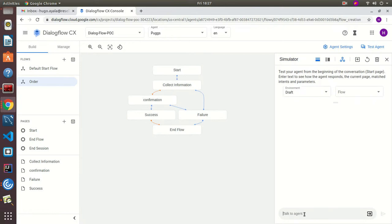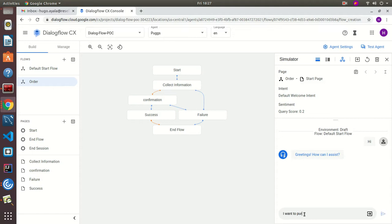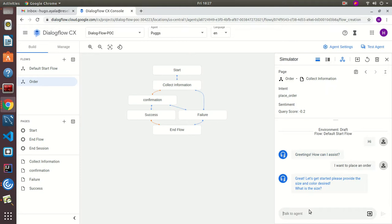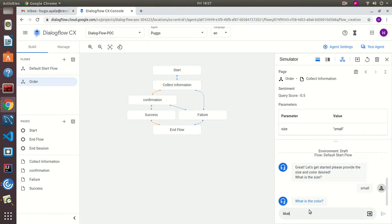Let's go ahead and test it. We can say 'I want to place an order' — and it responds: 'Great, let's get started. Please provide the size and color desired. What is the size?' The size is small and the color is blue. It then says: 'Great, it looks like you want to buy a small in blue for your dog. Is this correct?'